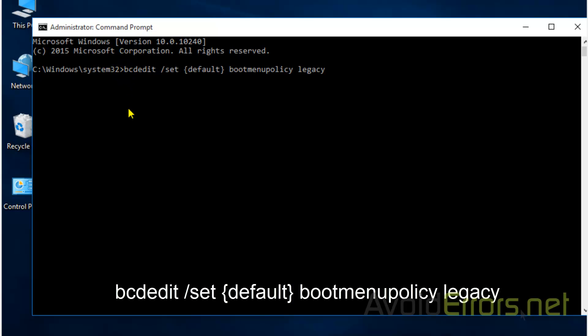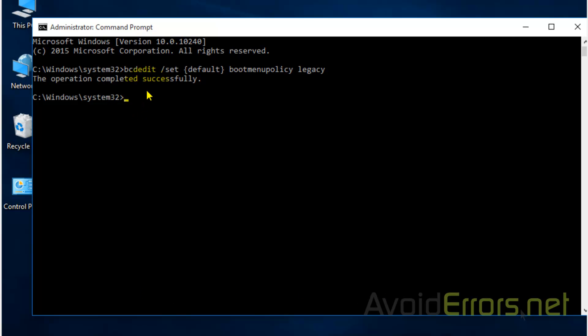You can pause the video or copy and paste the command from my website. The link is in the description box below.